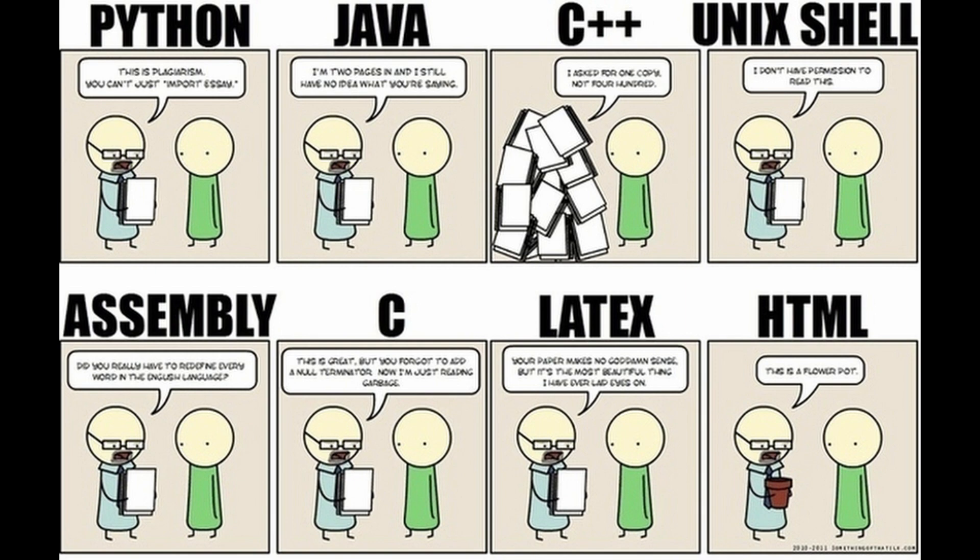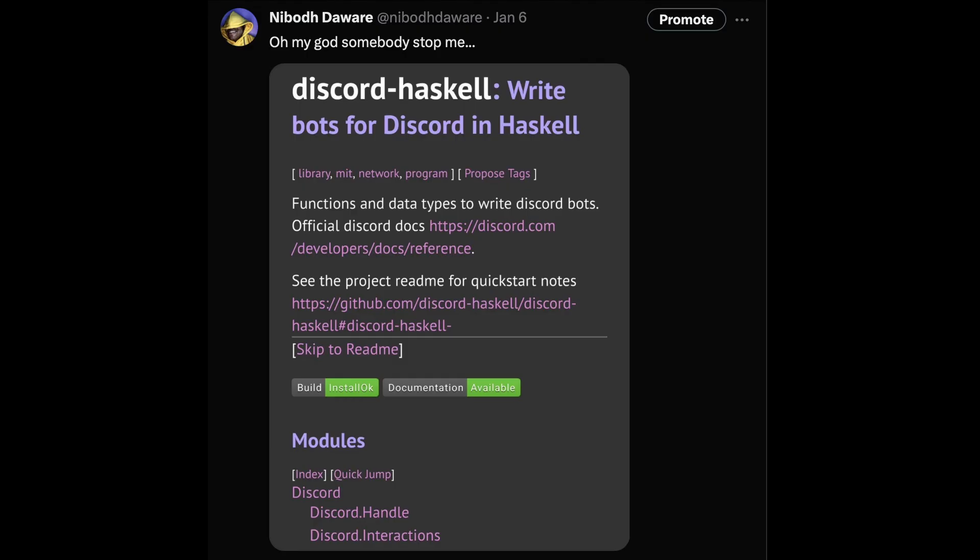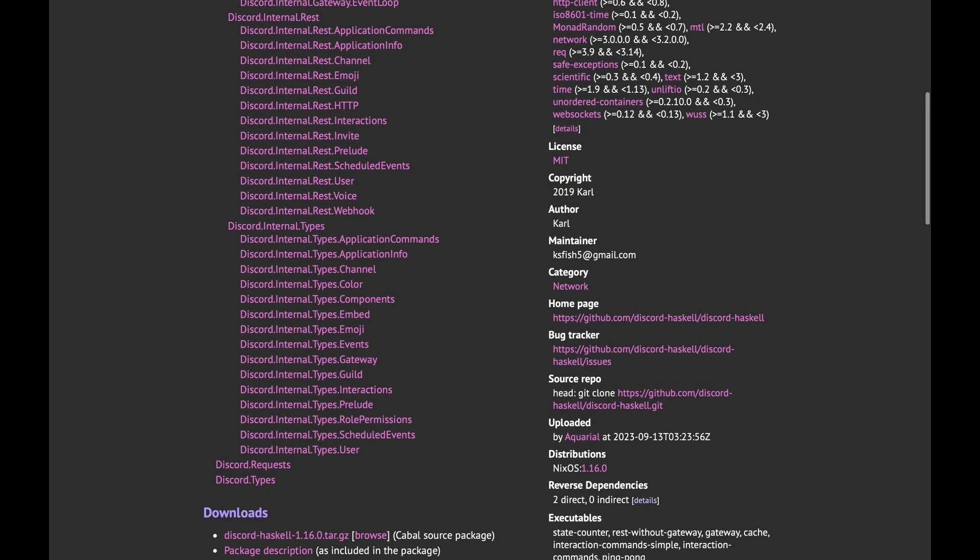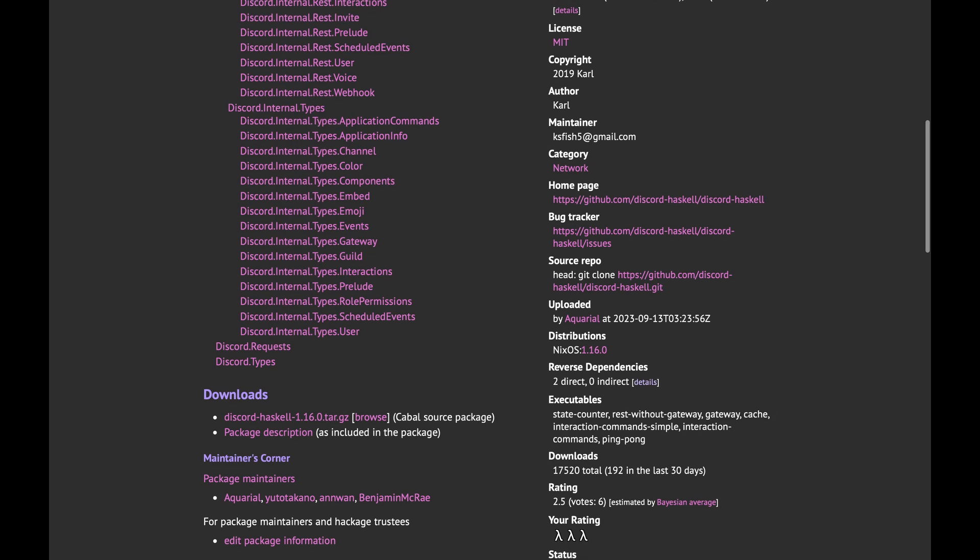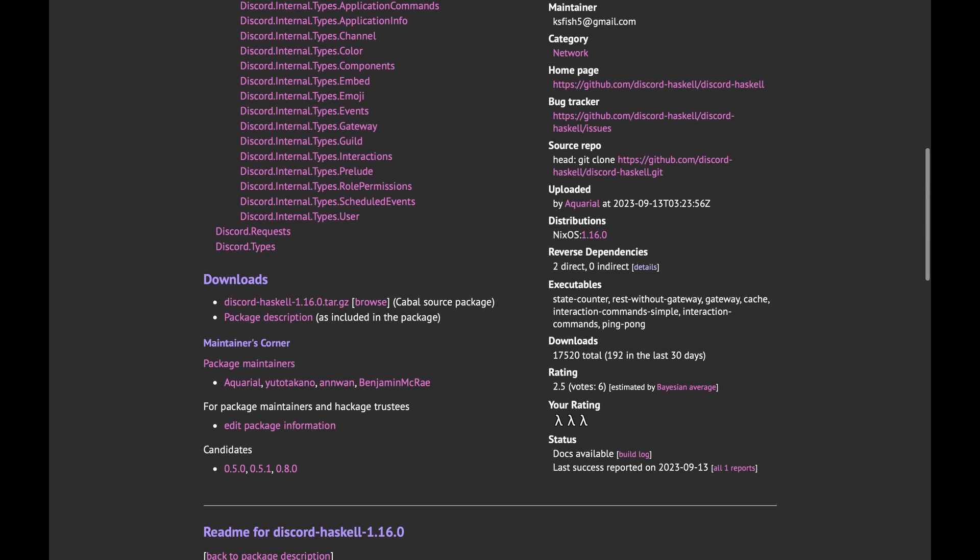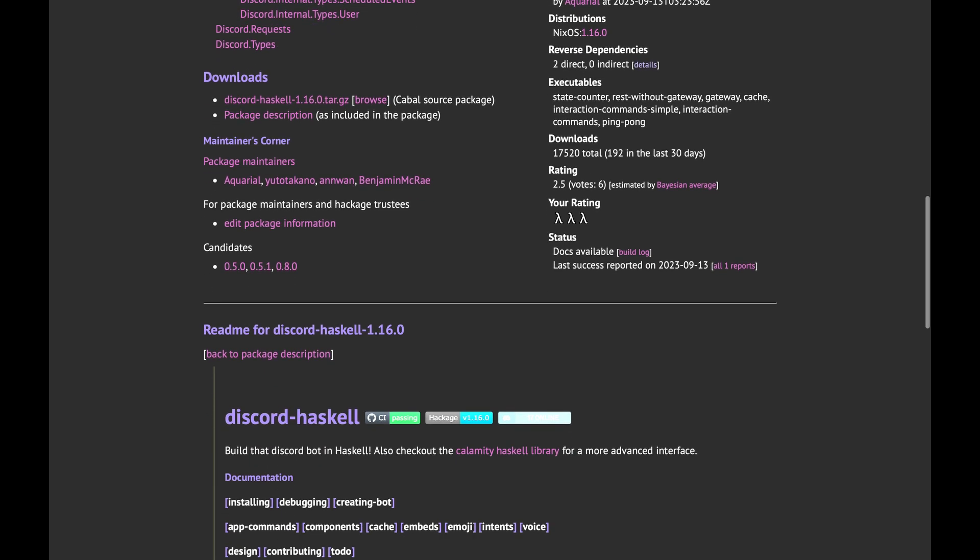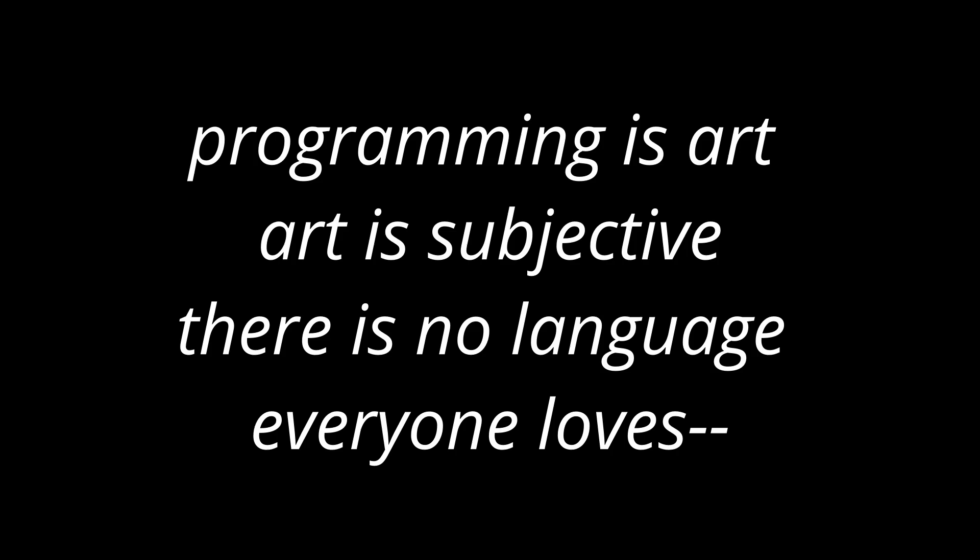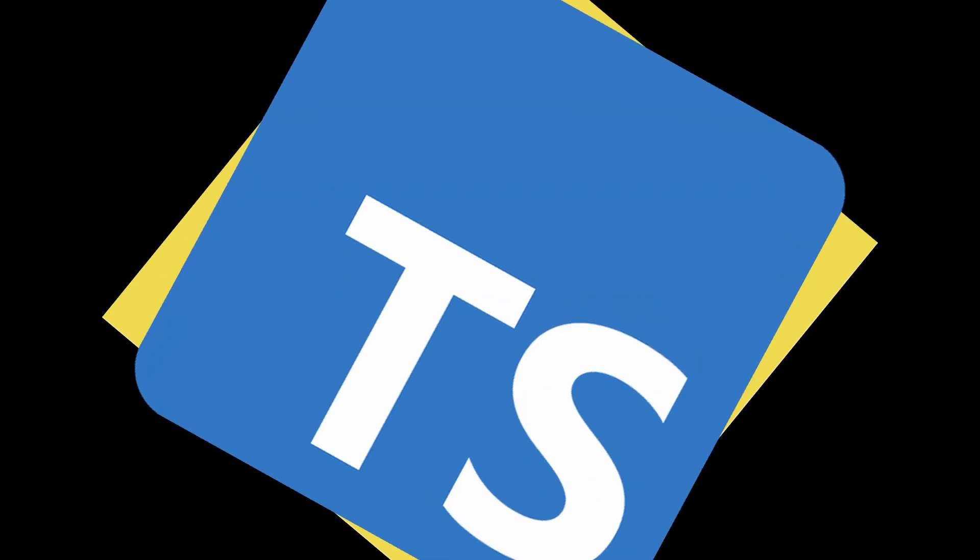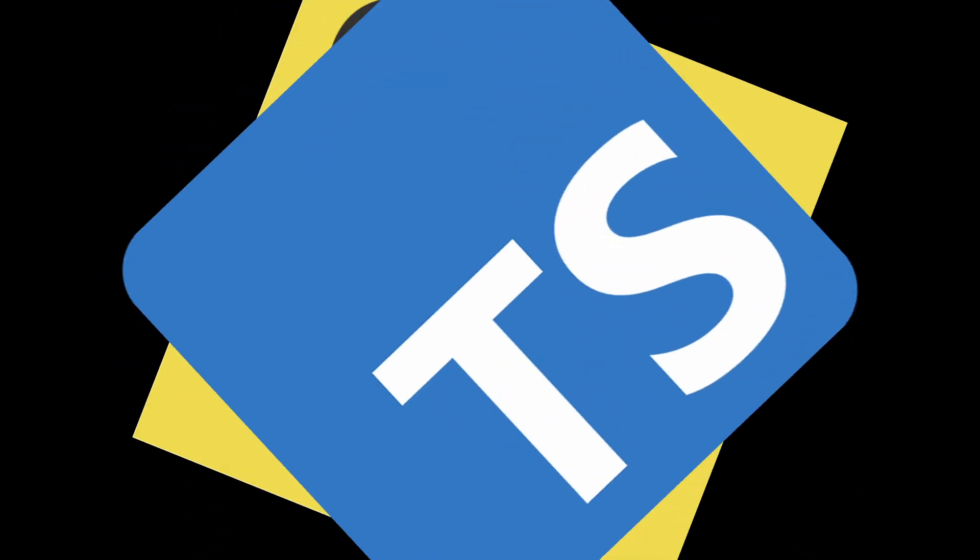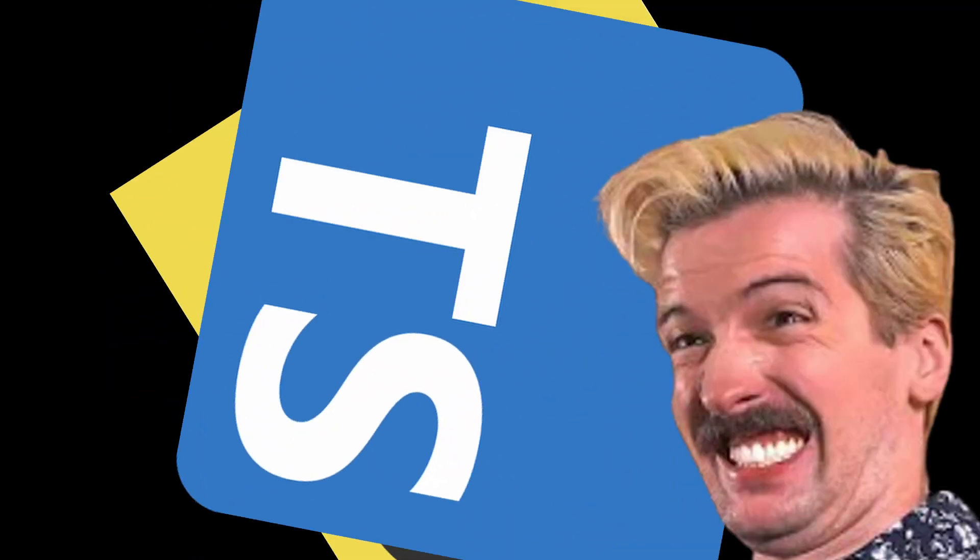First off, choosing the language. I was going to use Haskell as you know it, it would have been a great video title. But docs for Discord Haskell are not that great. So at the end, I settled on everybody's favorite language, JavaScript or TypeScript to be specific because Theo.